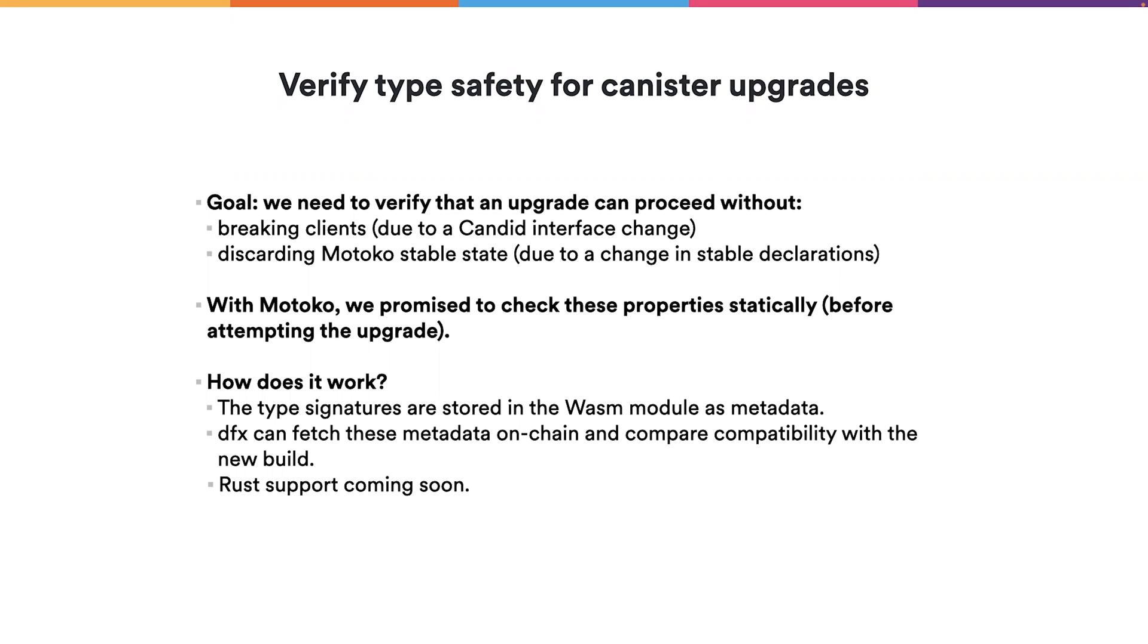We store both interfaces into the Wasm module as metadata. And then when you deploy the new canister in DFX, DFX will fetch this metadata on-chain and compare the compatibility of these interfaces with your new build.